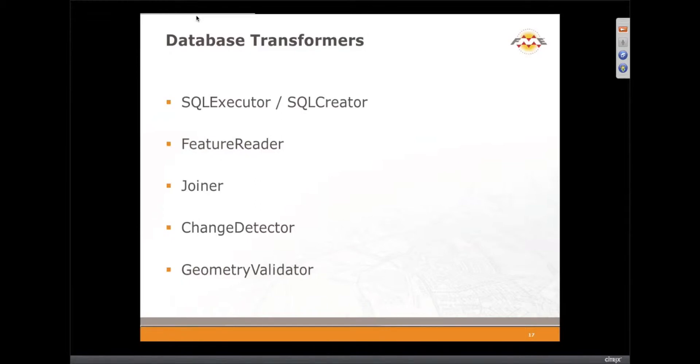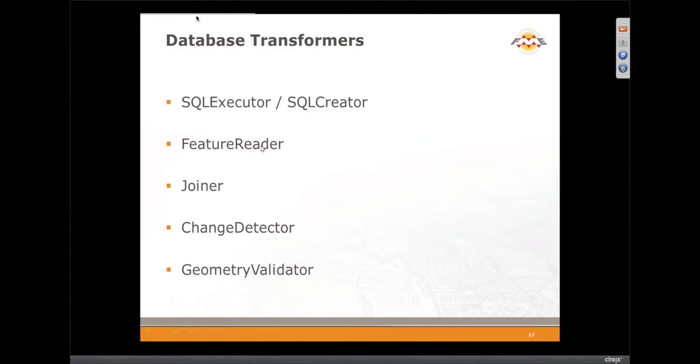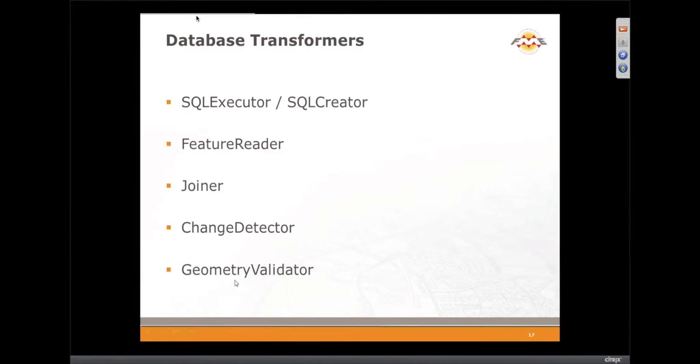The Joiner works with non-spatial data, but the FeatureReader will do spatial and it also allows you to do spatial interaction like contains and intersects and things like that. We were going to hope to get to a ChangeDetector, but even if we don't show these, we'll still send you the workspaces so you can play with them.